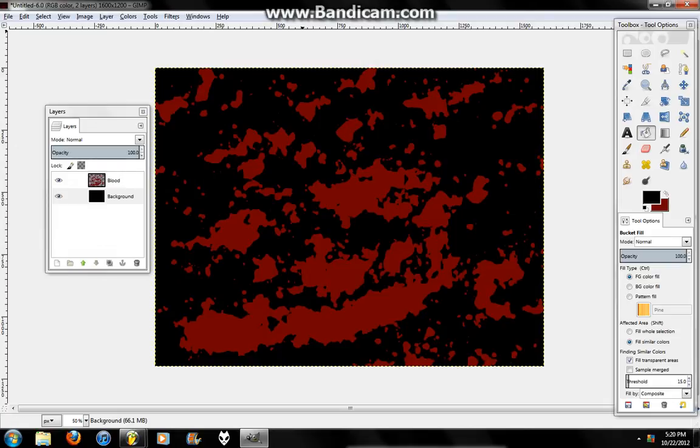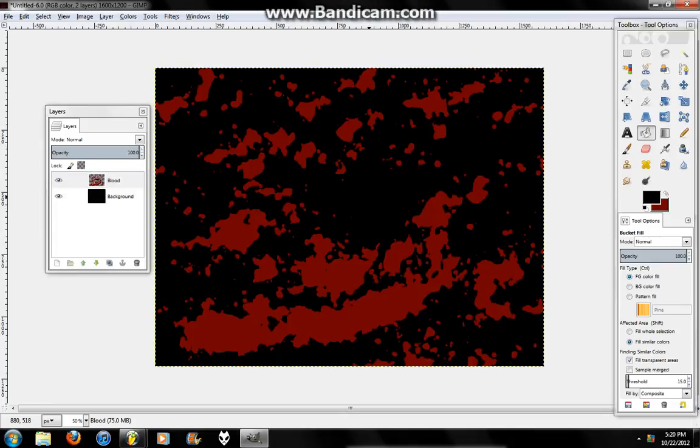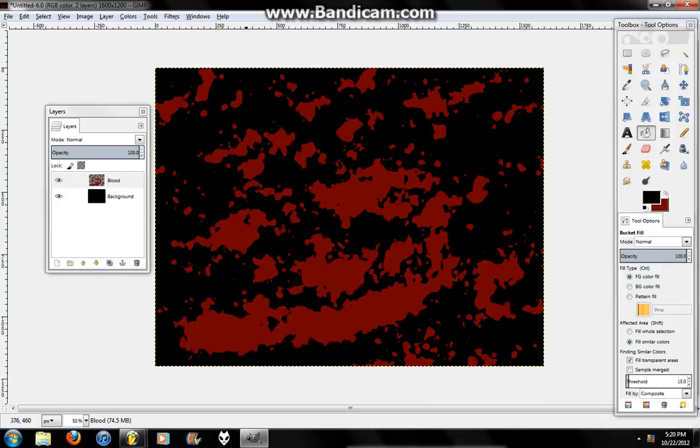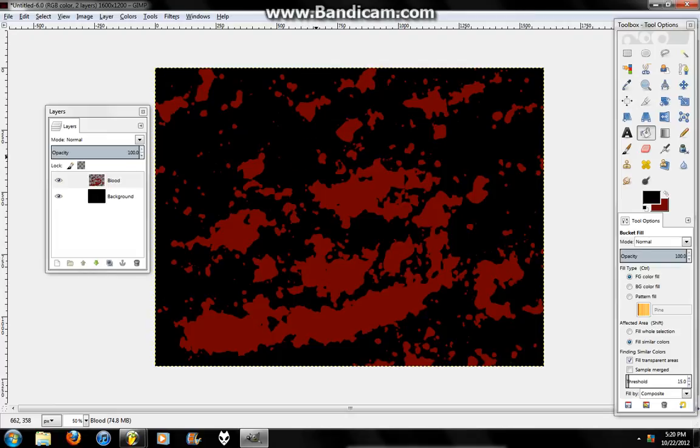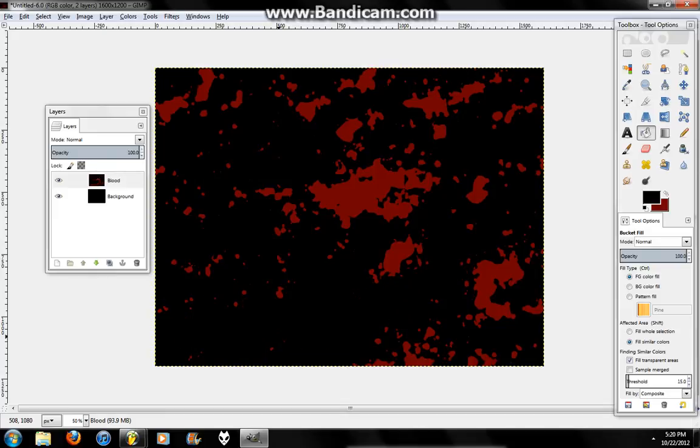So, that's your basic tutorial on how to make a blood effect in GIMP. Thanks for watching this video. Comment, rate, subscribe. Thank you for the subscribers. Thank you for watching this video. I hope you enjoyed it. I hope it helped. If it didn't, or you have any questions, just leave a comment or send me a message. And I'll try and get back to you as soon as I can. Thanks for watching this video. Goodbye.